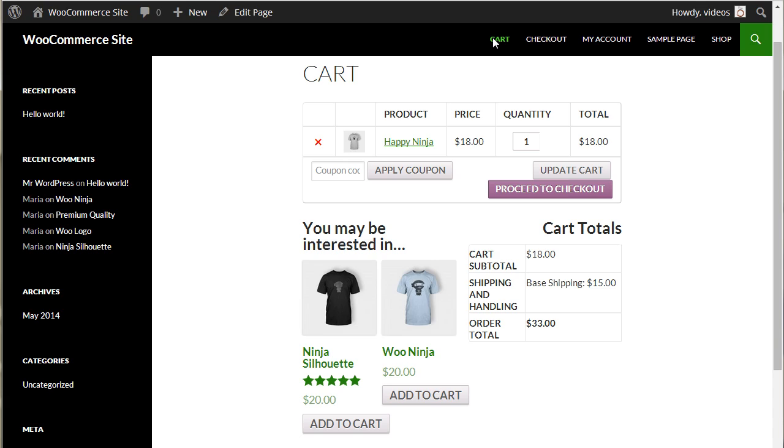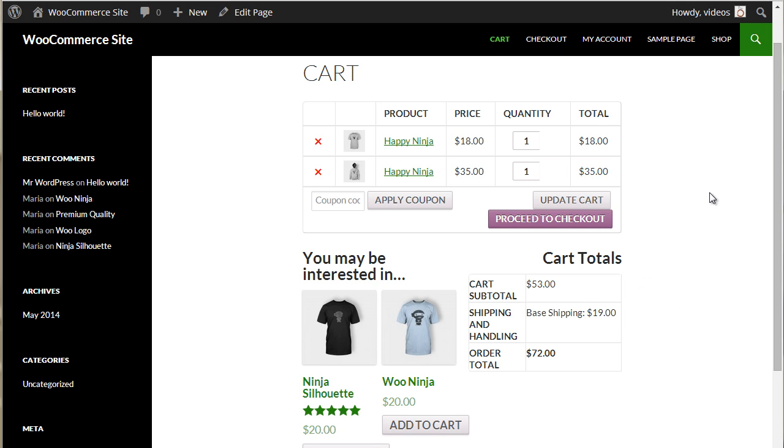Now when the first qualified item is added to the cart, the shipping cost is $15. And when an additional qualified item is added, the shipping cost increases by $4.